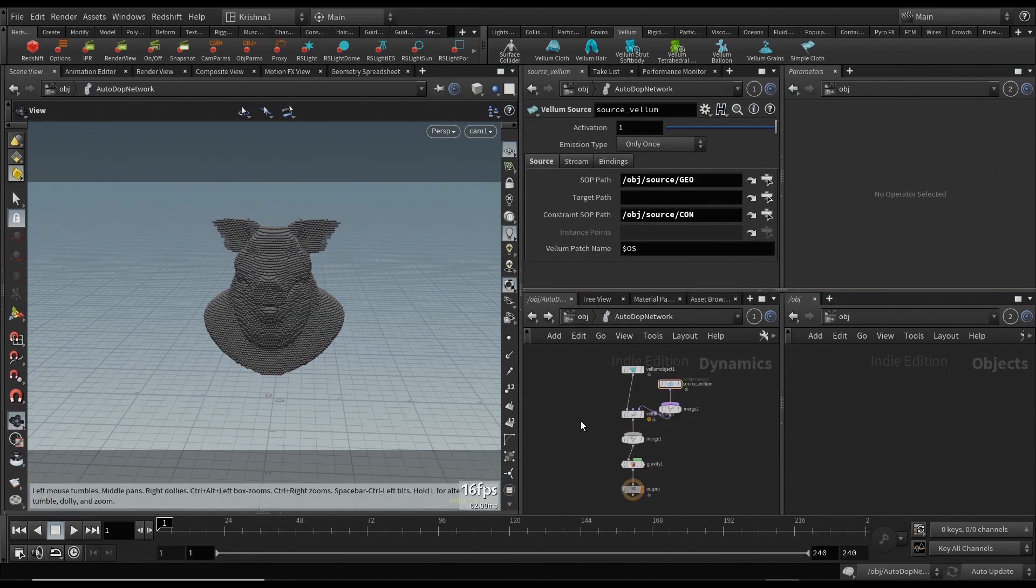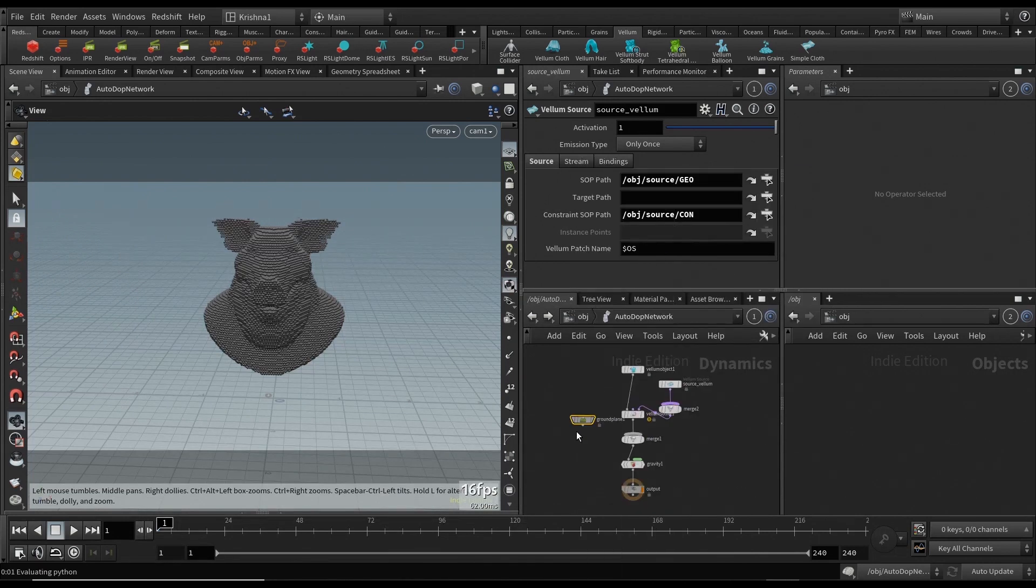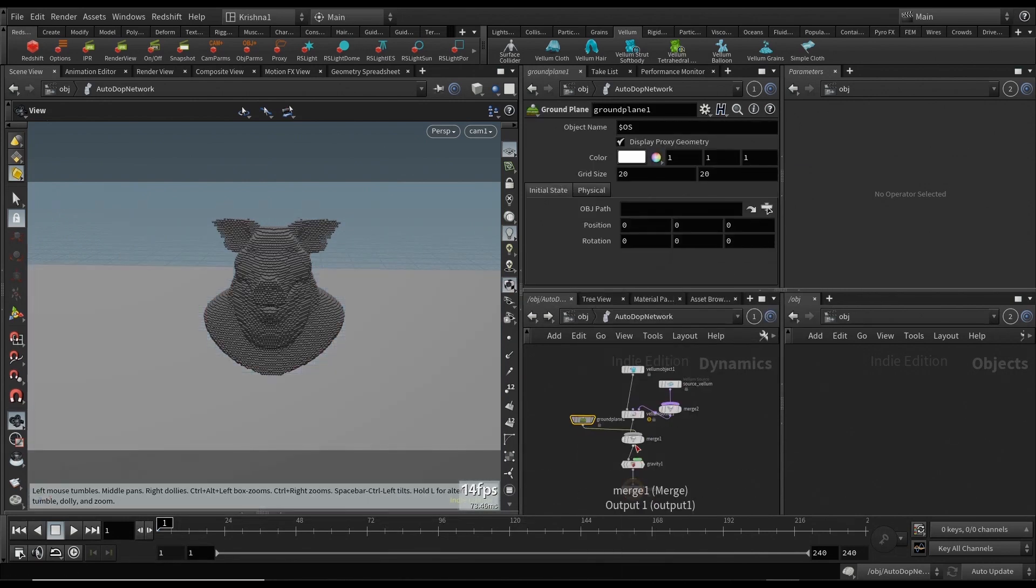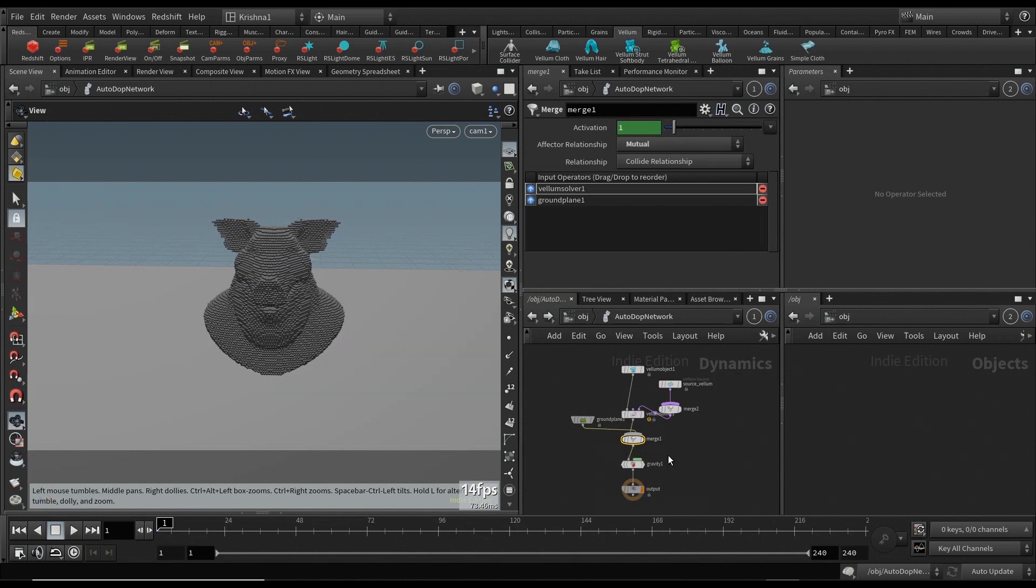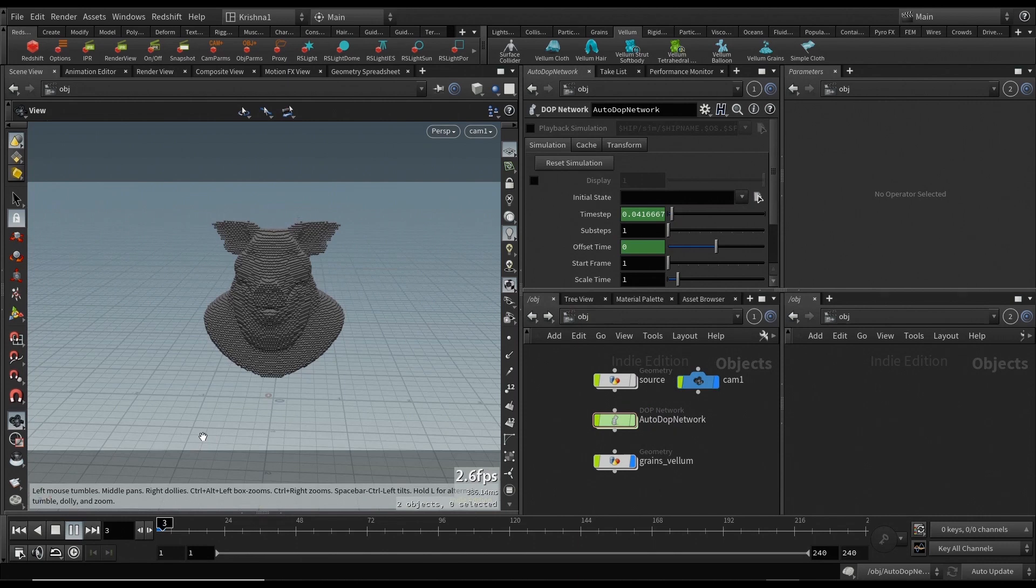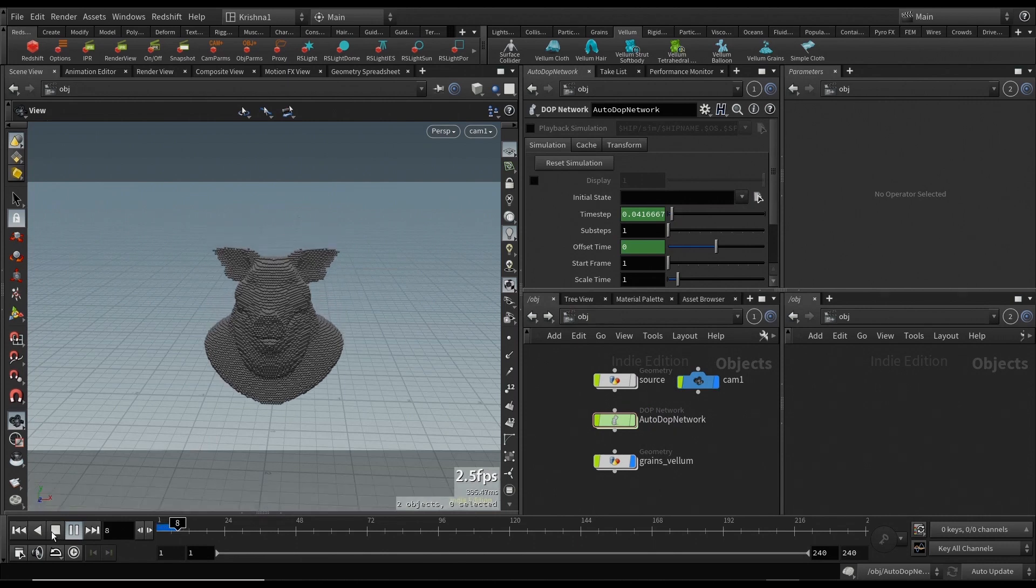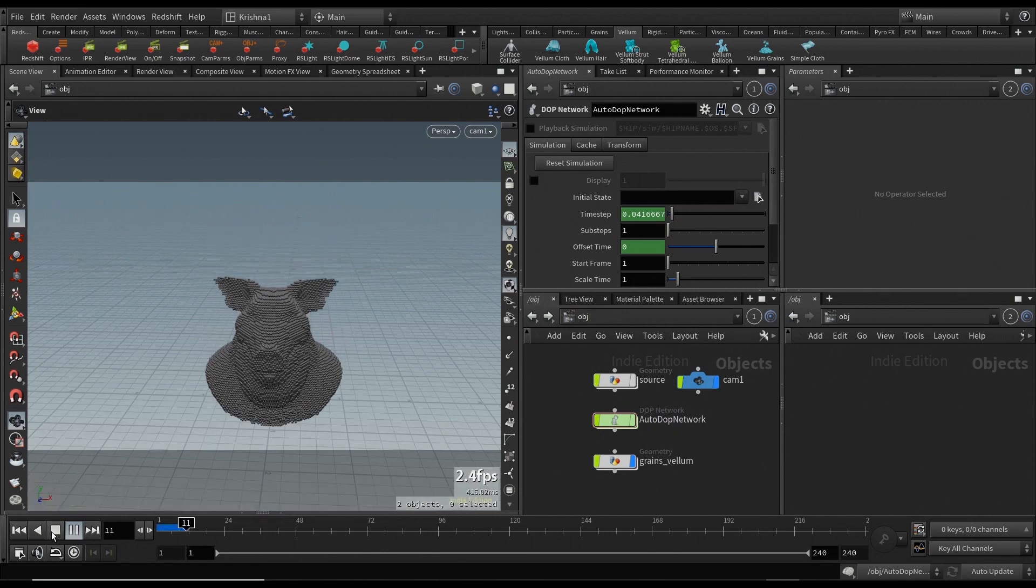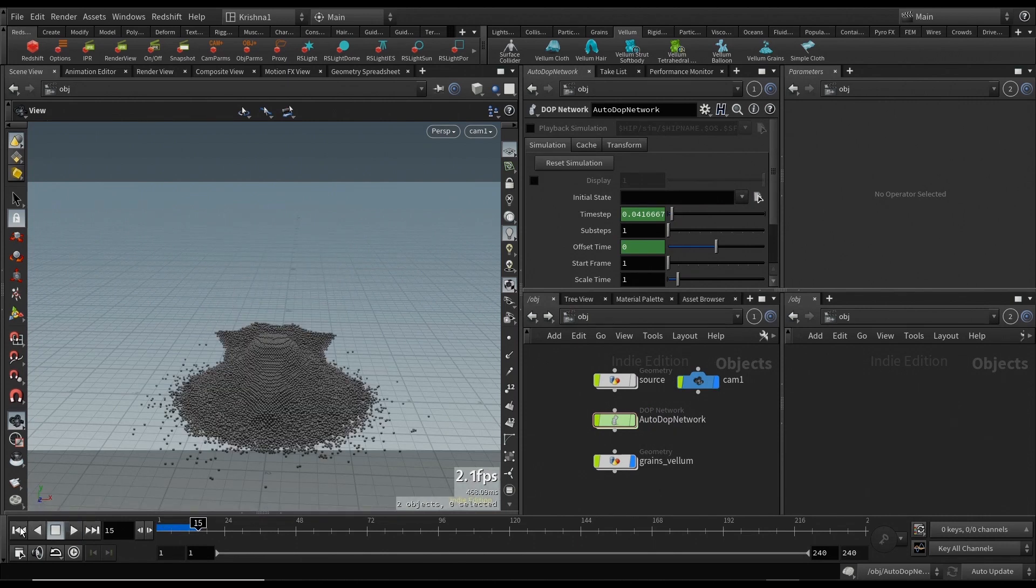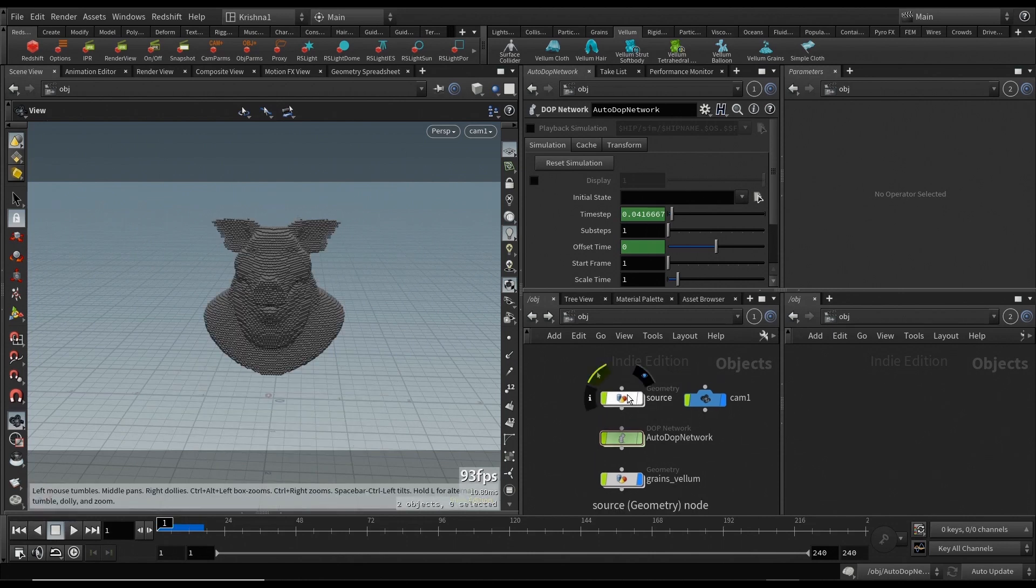Let's go into auto DOP network and create a ground plane and connect it to merge, which is fine, perfect. Let's play this back and see what happens. The pig head is falling and it's crashing into the ground, which is perfect.